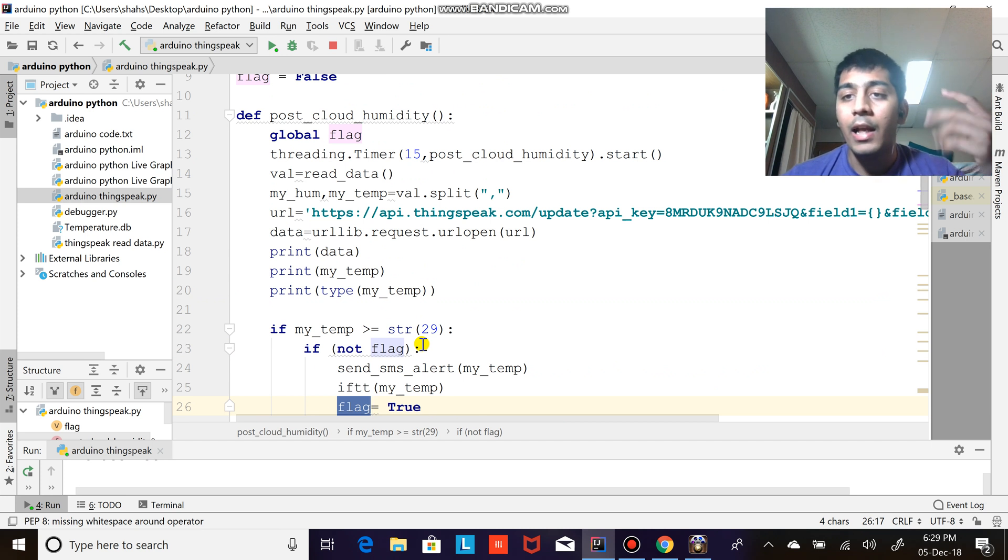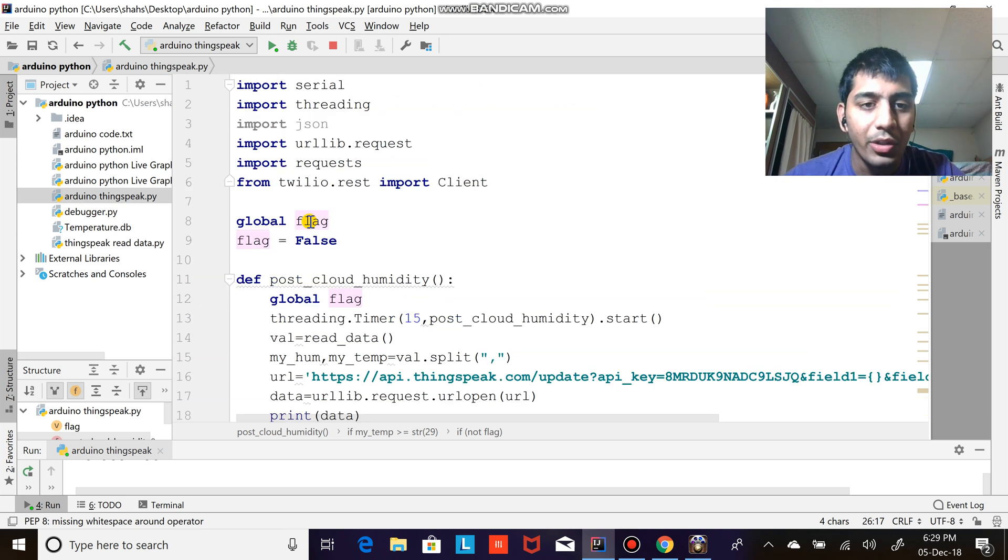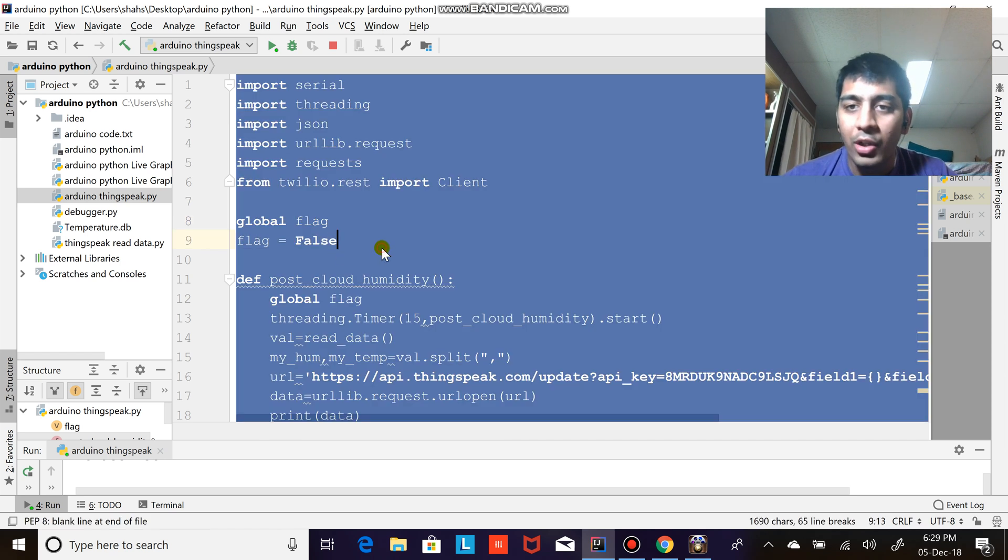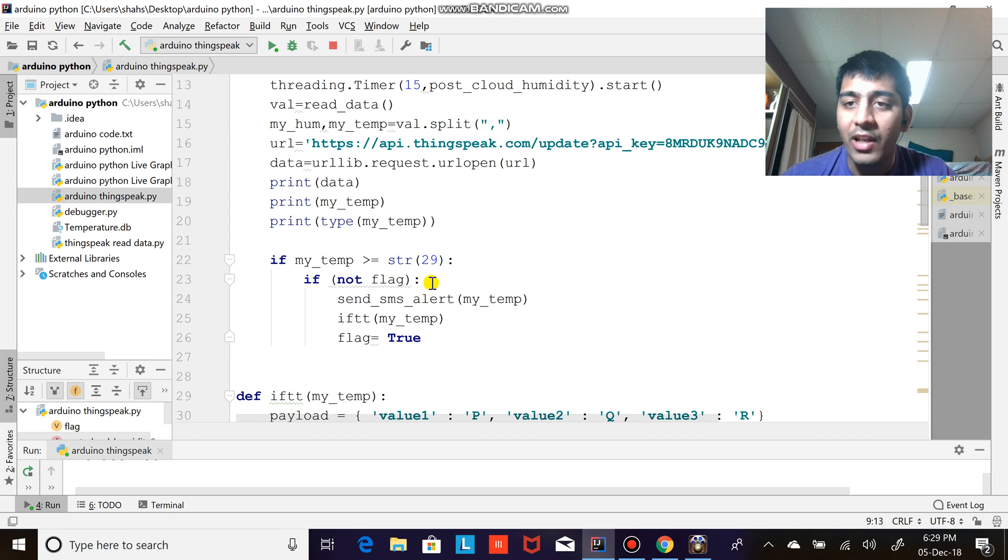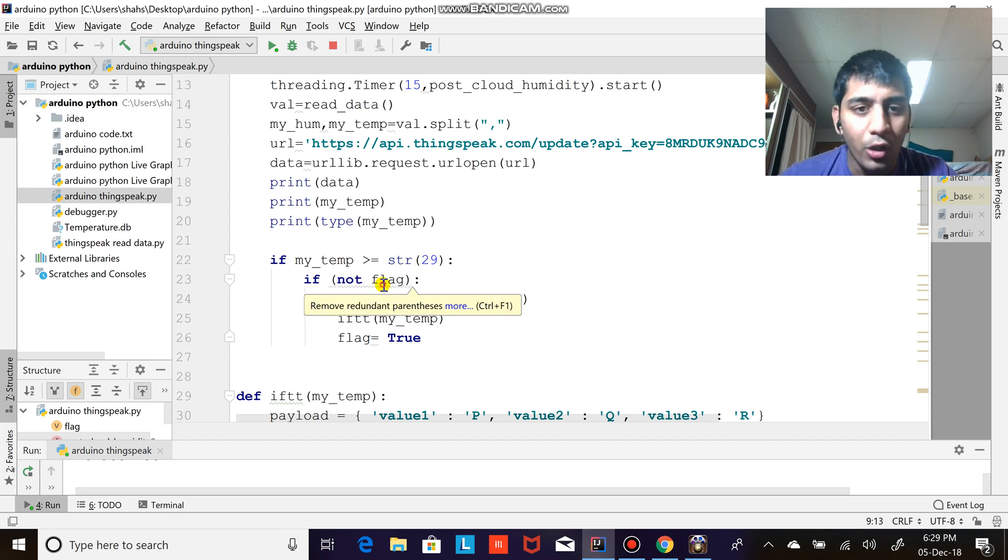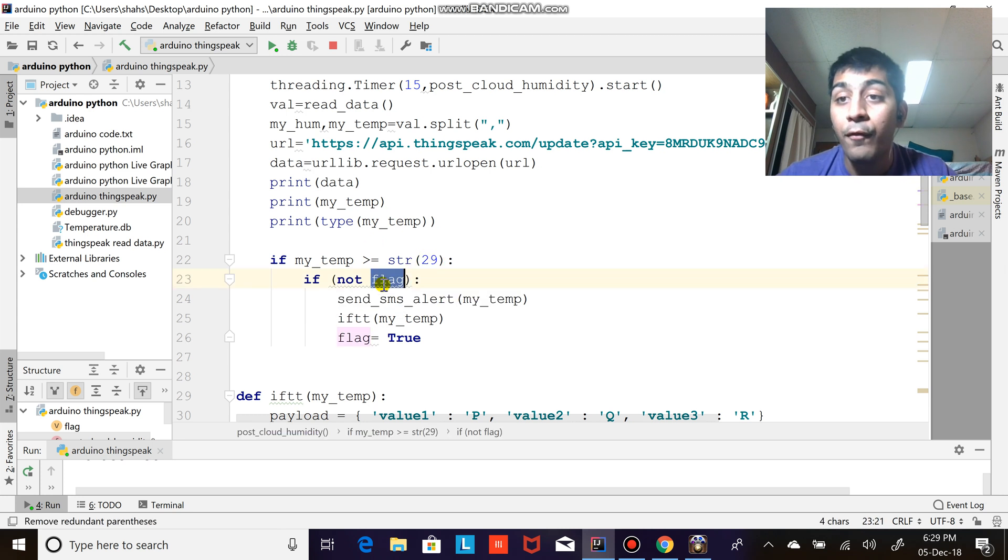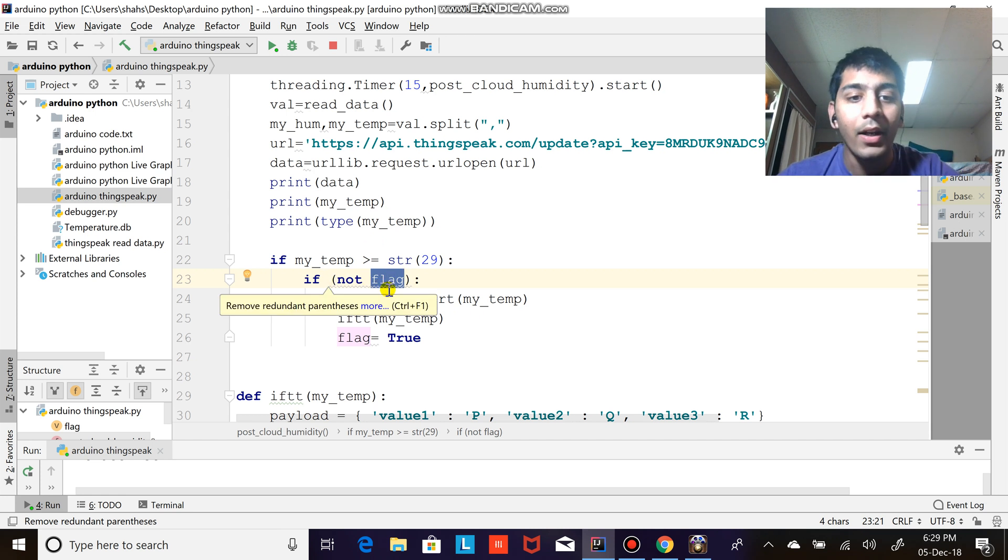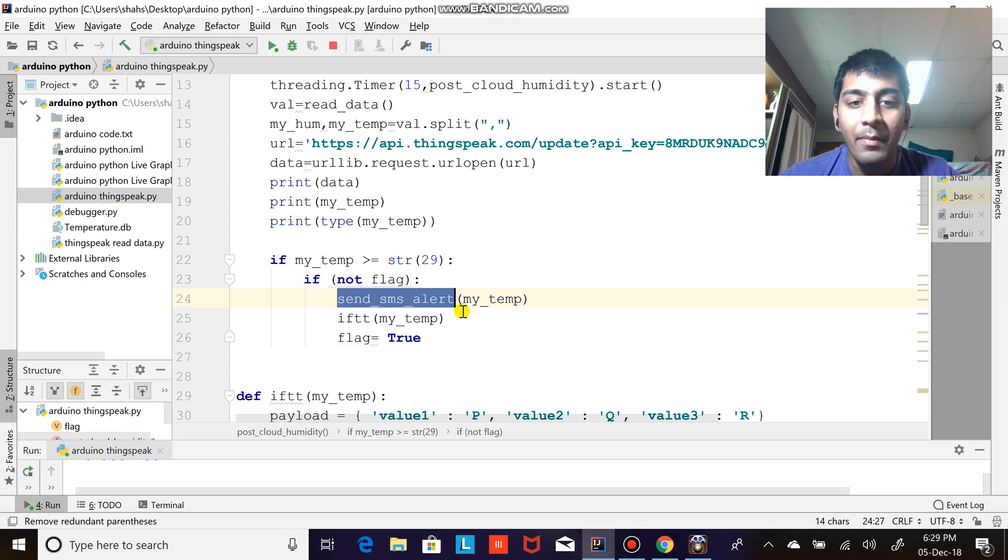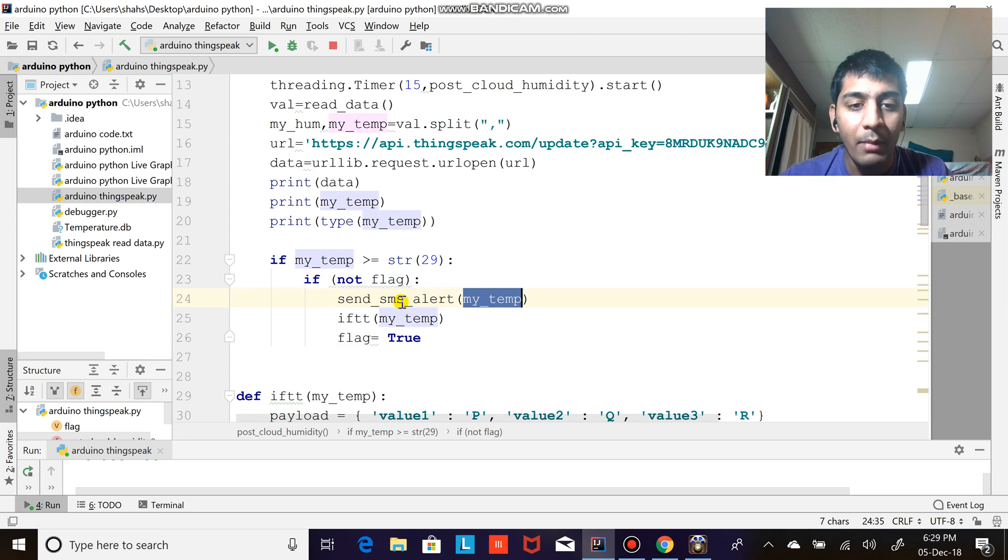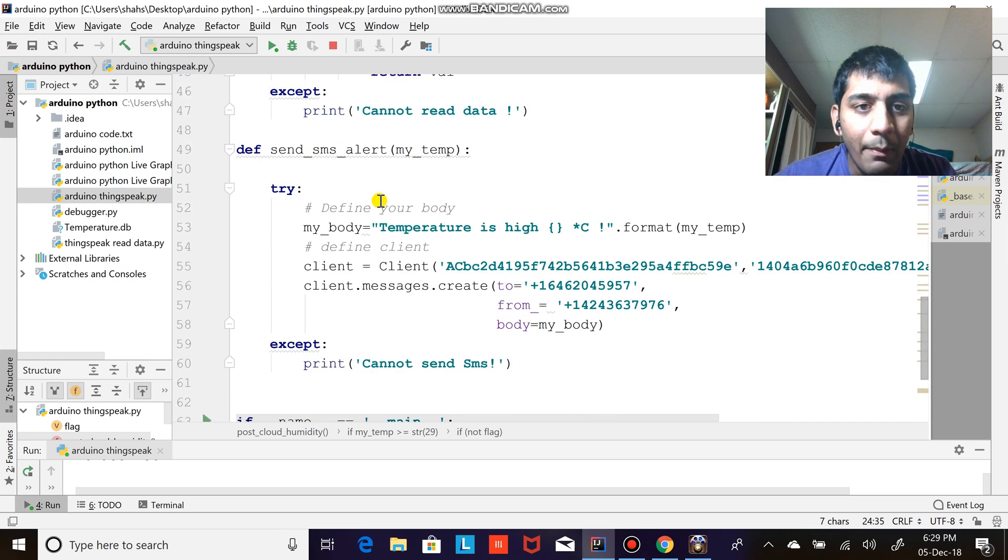So the way I do that is using a flag. So I set the flag as false initially. And whenever this condition arises that is it's greater than 29 degrees, so initially the flag was false, so not of false is what? True. So that means if true, that means it's going to execute that, right? That means send SMS. So it's going to send an SMS. I'm calling my function and sending the temperature to that function. So let me show you the function.